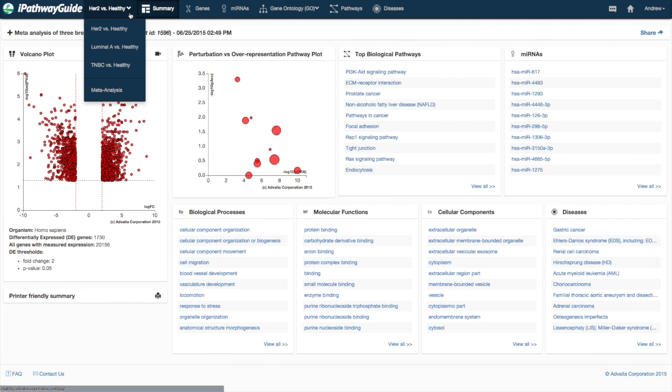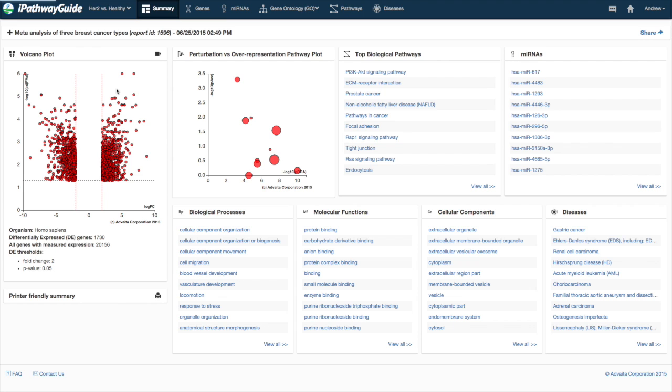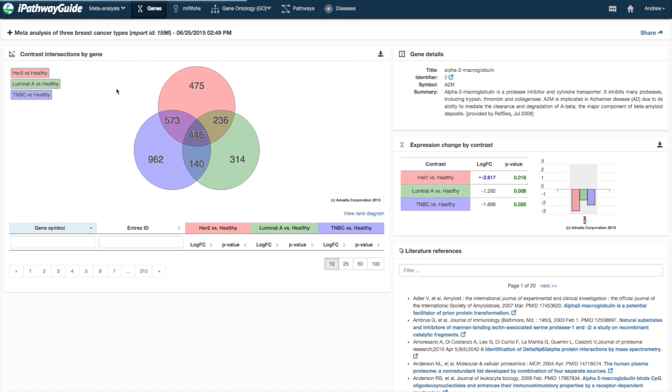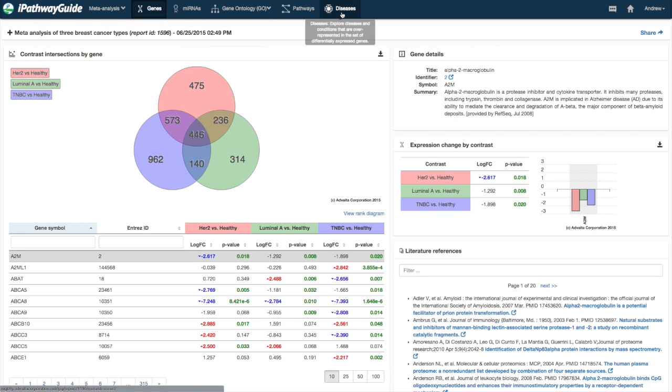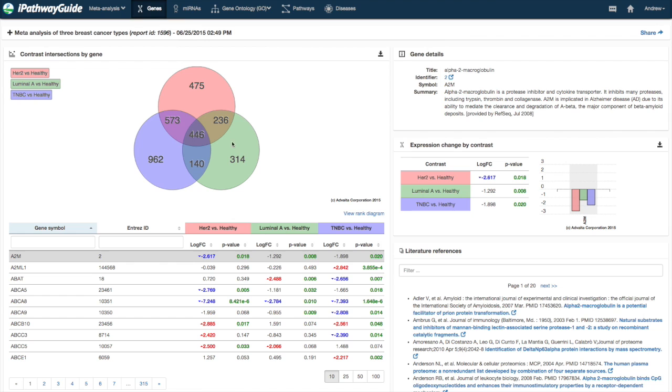From the list of available contrasts, select Meta-Analysis. The meta-analysis will provide information on significant genes, predicted microRNAs, GO terms, pathways, and diseases that may be in common or unique to each of the contrasts in the report.